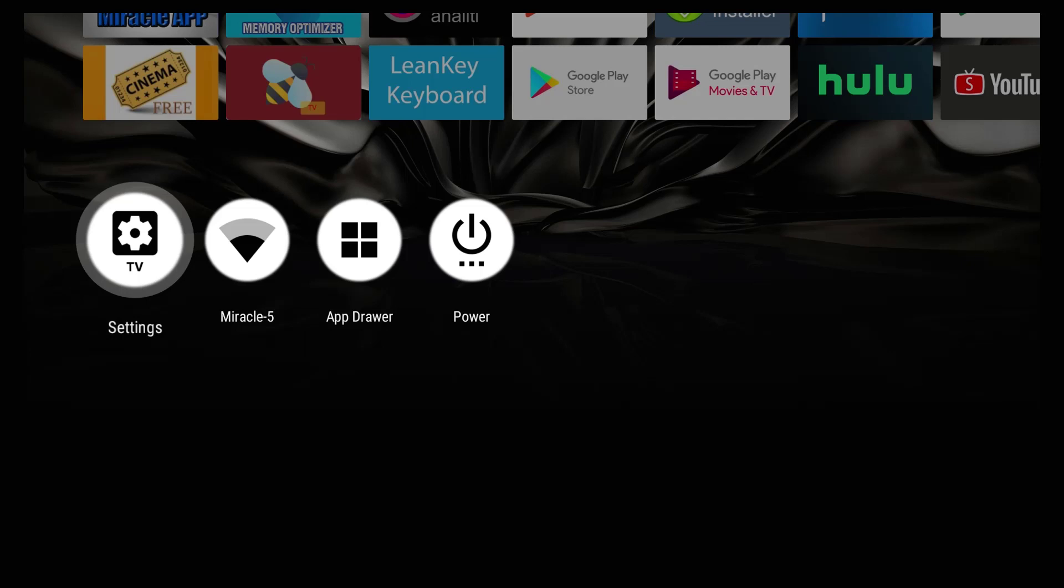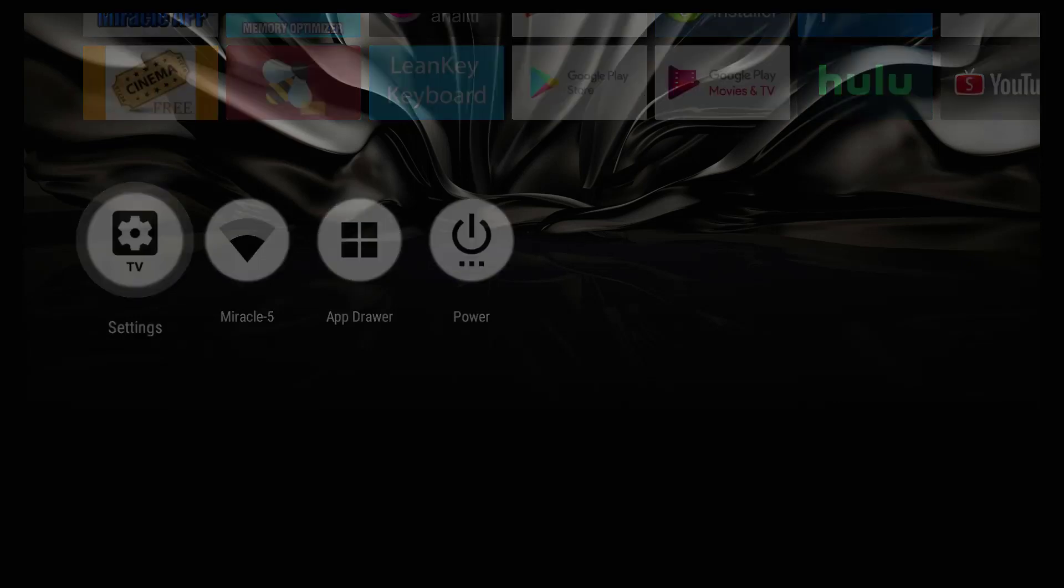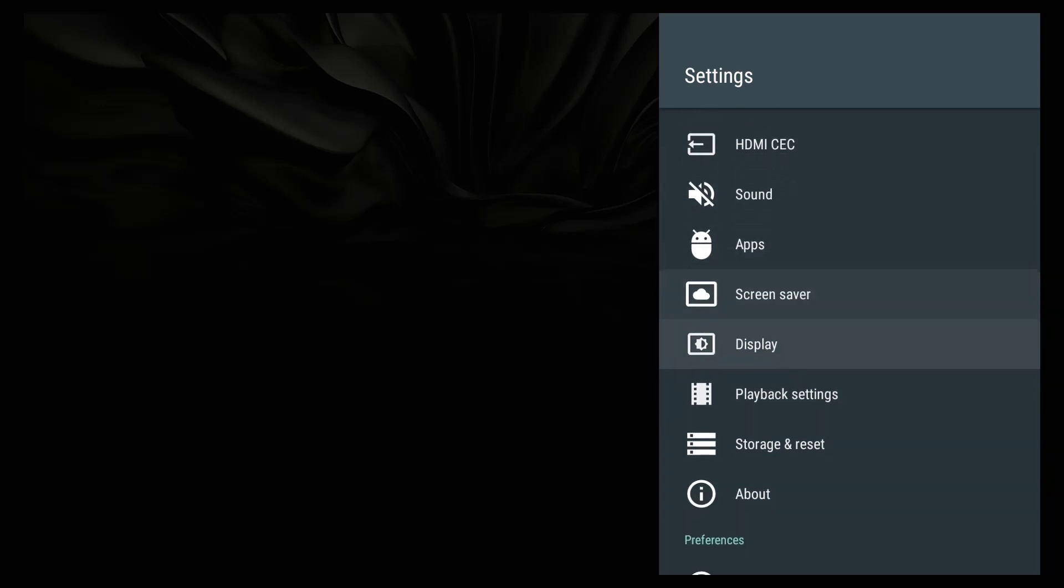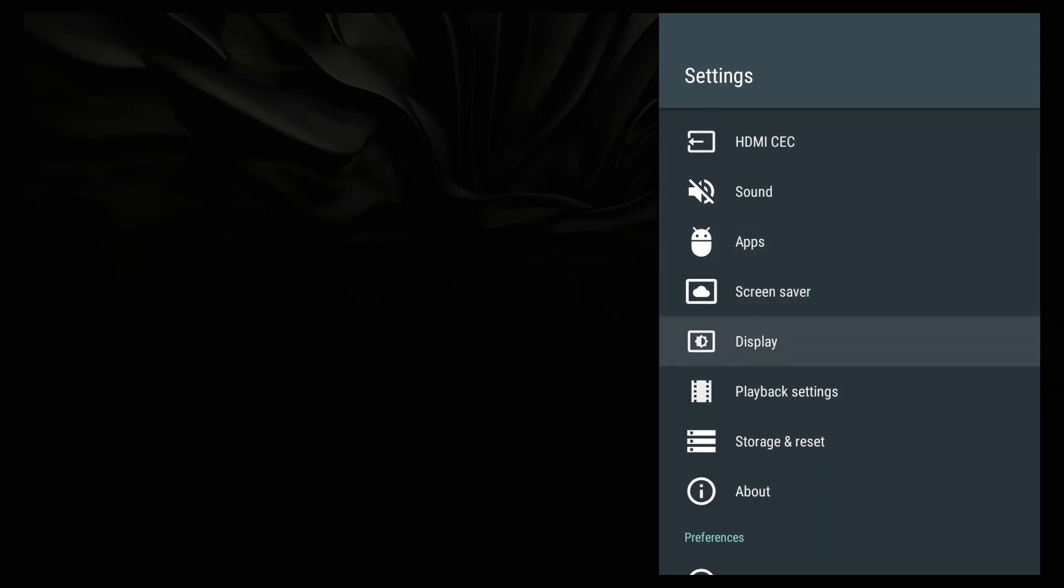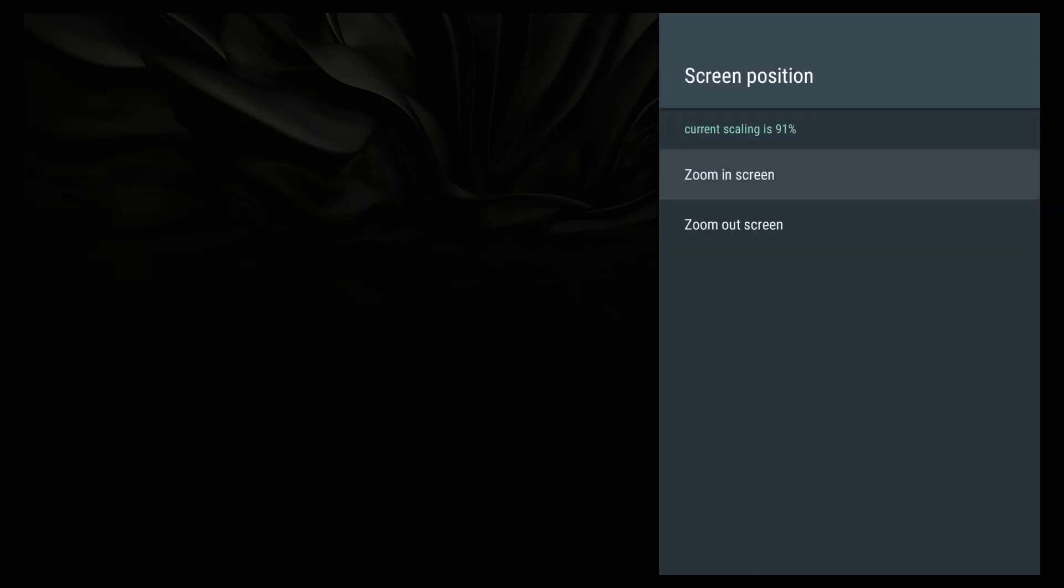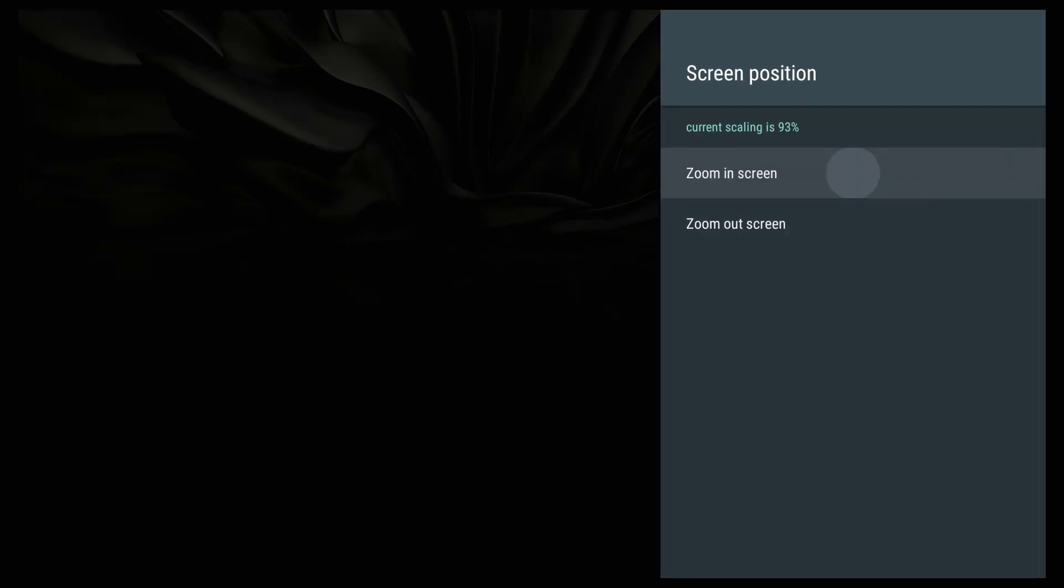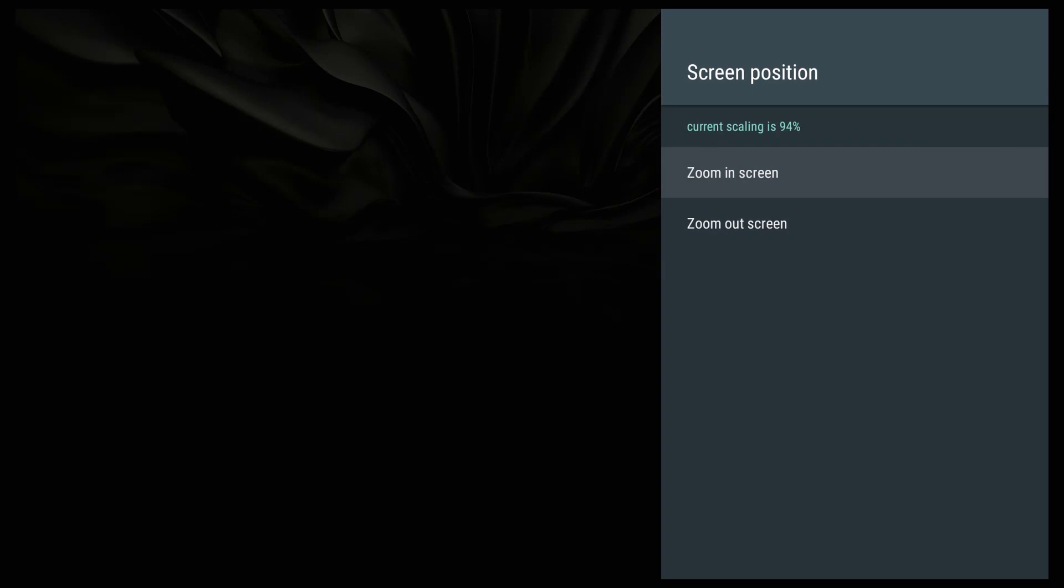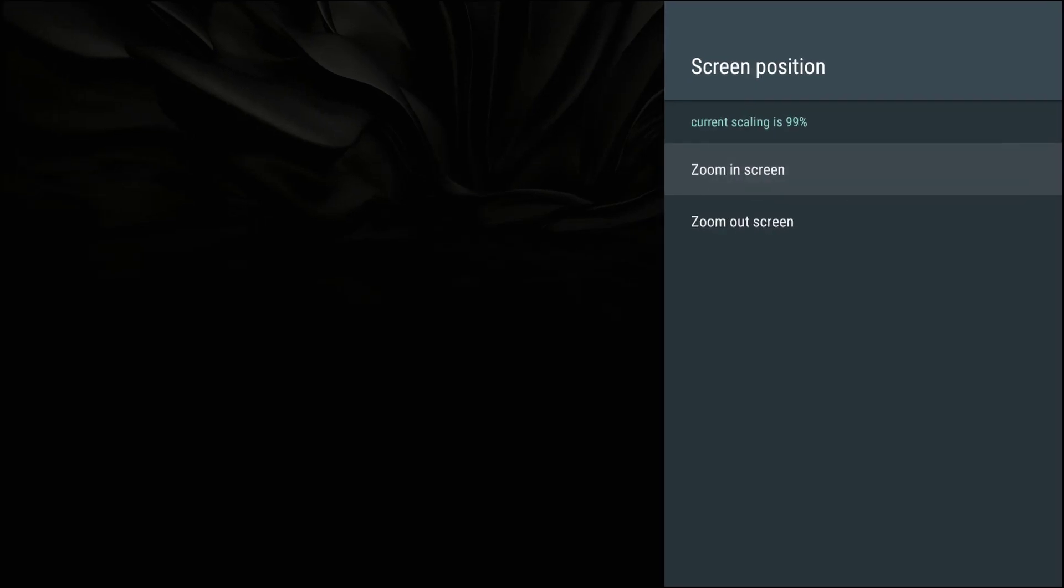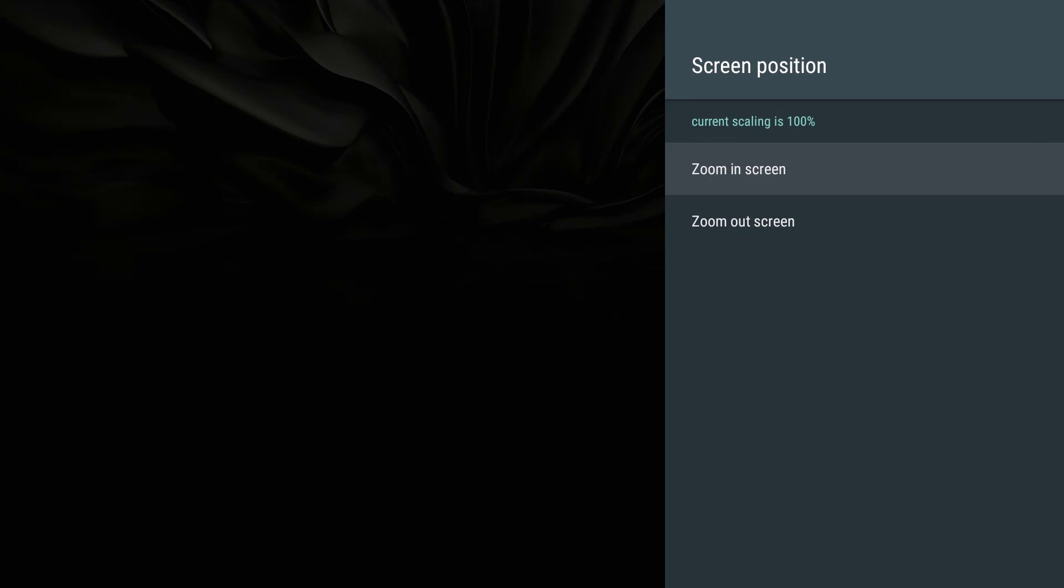Once you click OK, I'm going to show you where to go next. We want to scroll down and we're going to look for something called display. Once you get to display, hit OK. Then scroll down and we're going to go to screen positioning. Mine is on 91 and I have this black area around the screen. I'm going to increase it until I cover all the black.